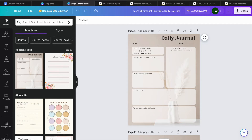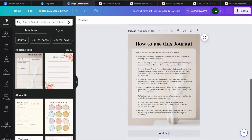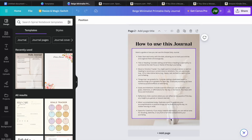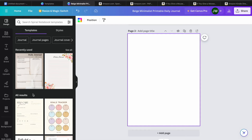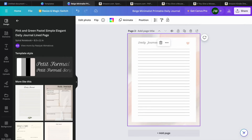If you'd like to create more pages, you can tap on add page at the bottom of the page. Then go over to the left-hand menu option and select a page you would like to use, or scroll down for other example pages. You could tap on all results and add any page you like, then continue duplicating that page.